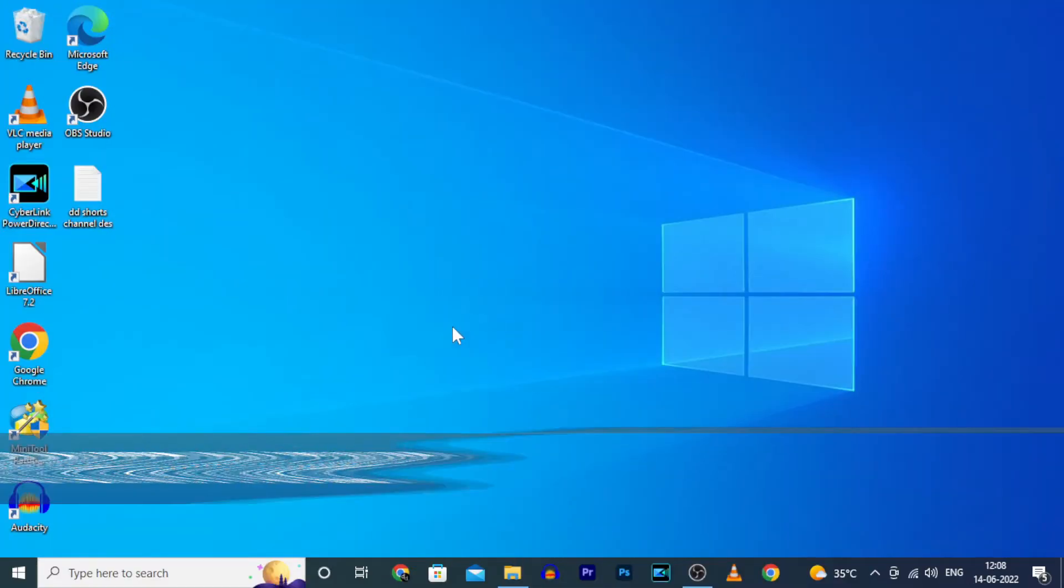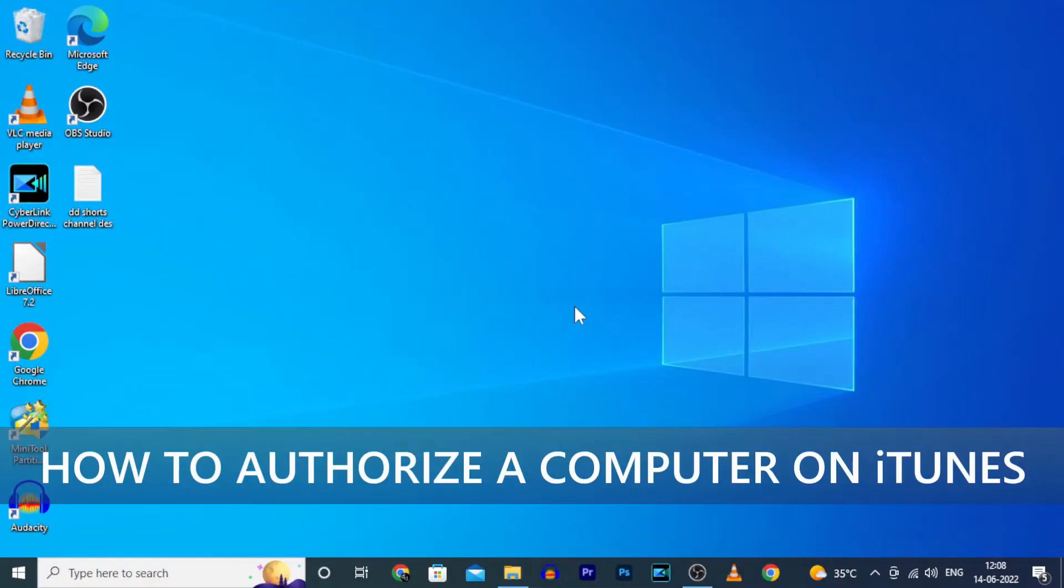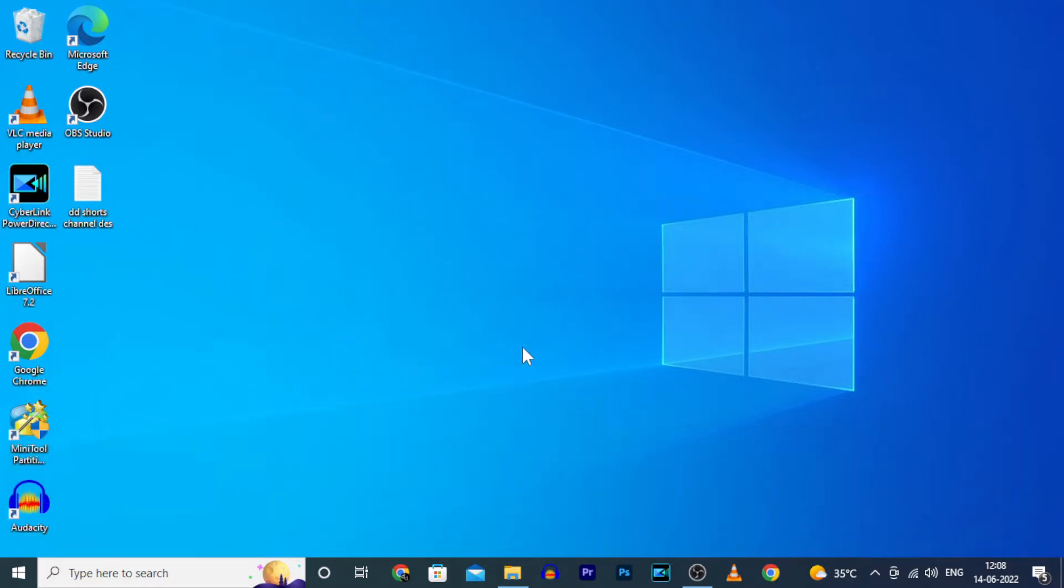This video is about how to authorize and deauthorize a computer in iTunes on Windows PC or laptop. Let's see, and before that, for this task you need an internet connection.